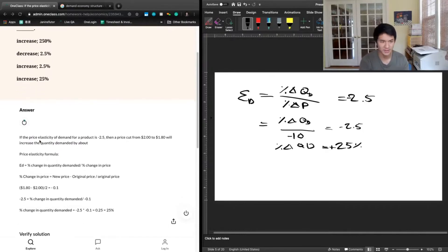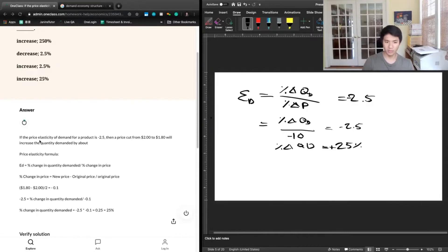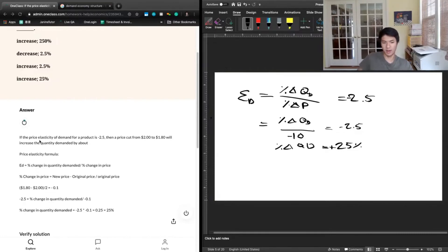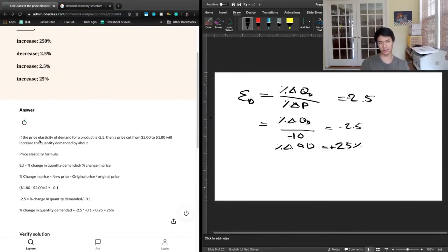Let's check the previous tutor's answer. They stated: if the price elasticity of demand for a product is negative 2.5, then a price cut from $2 to $1.80 will increase quantity demanded by about which one of the following? The price elasticity formula says elasticity equals percentage change in quantity demanded divided by percentage change in price. Percentage change in price equals new price minus original price divided by original price: $1.80 minus $2.00 divided by $2 equals negative 0.1. So negative 2.5 equals the percentage change in quantity demanded divided by negative 0.1, and cross-multiplying gives a 25% increase.